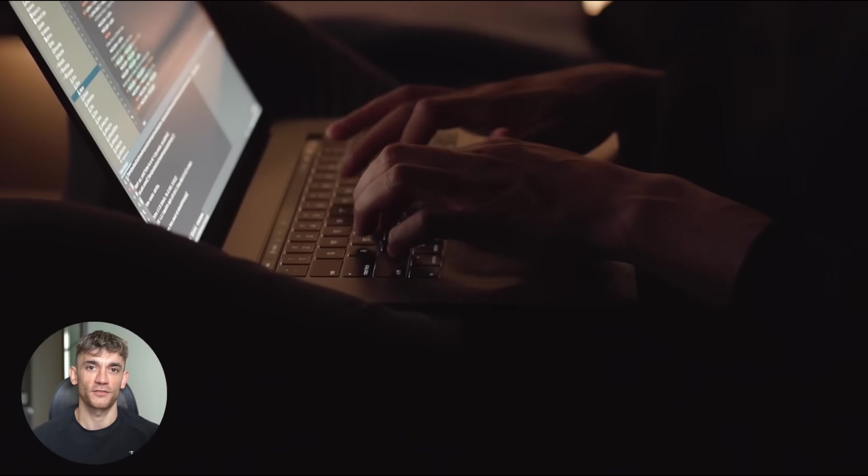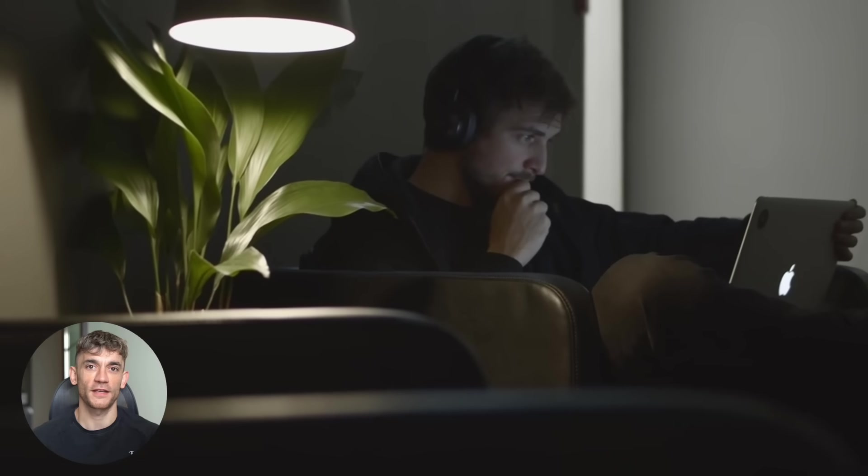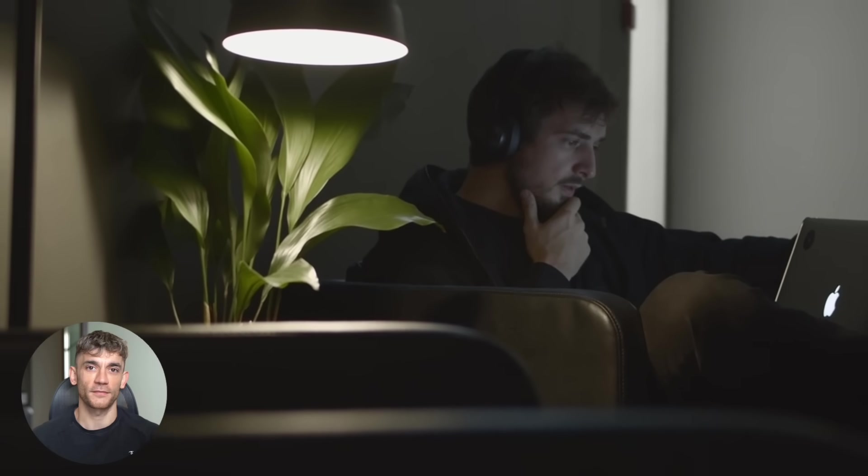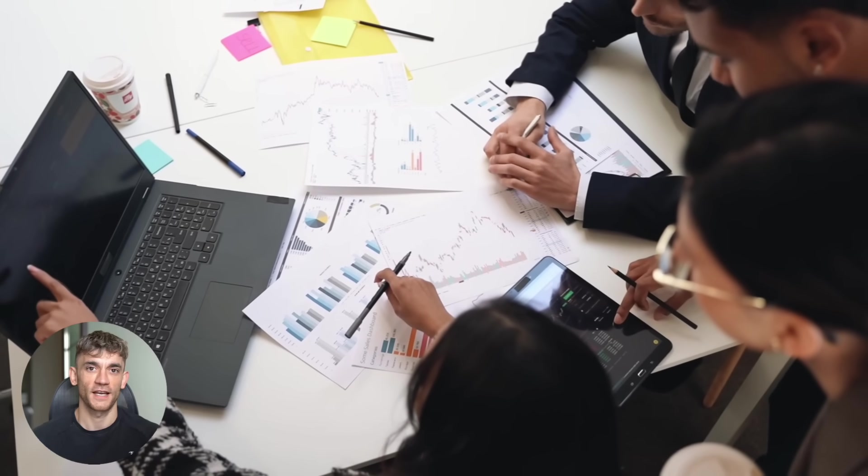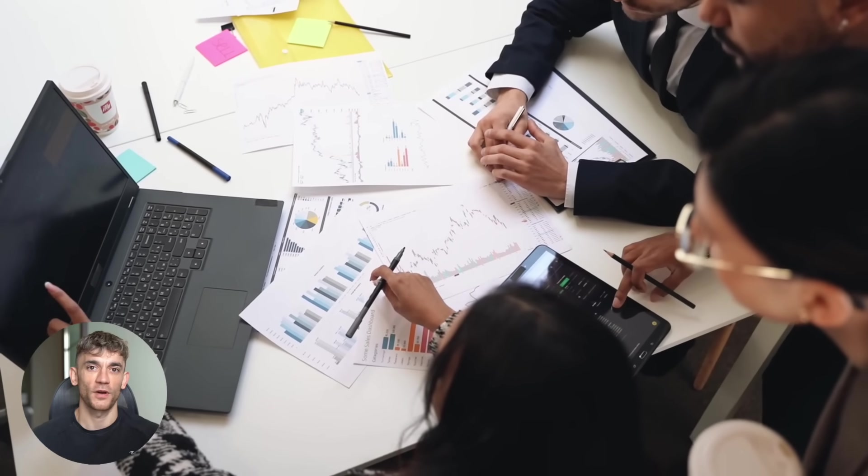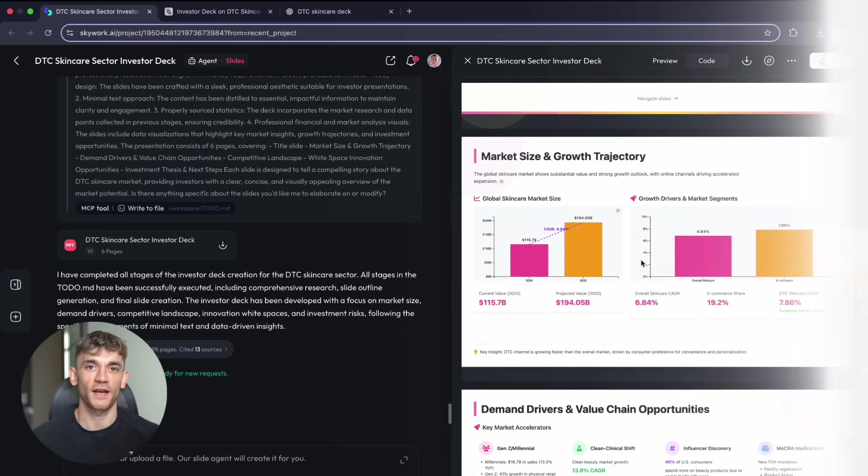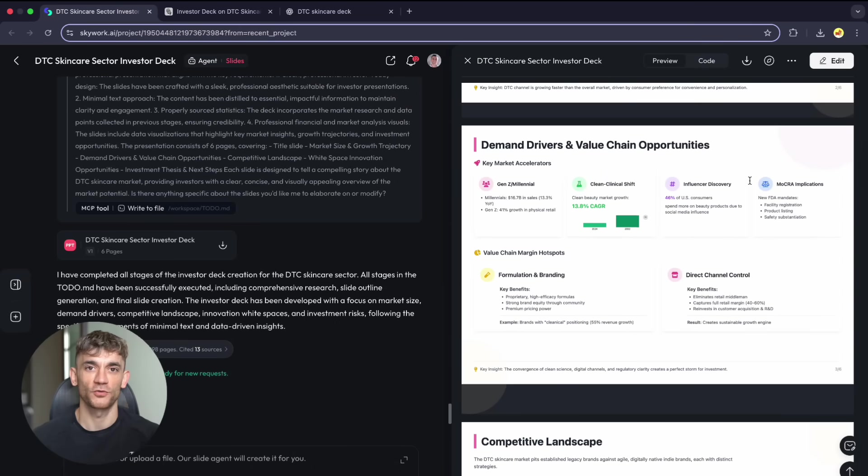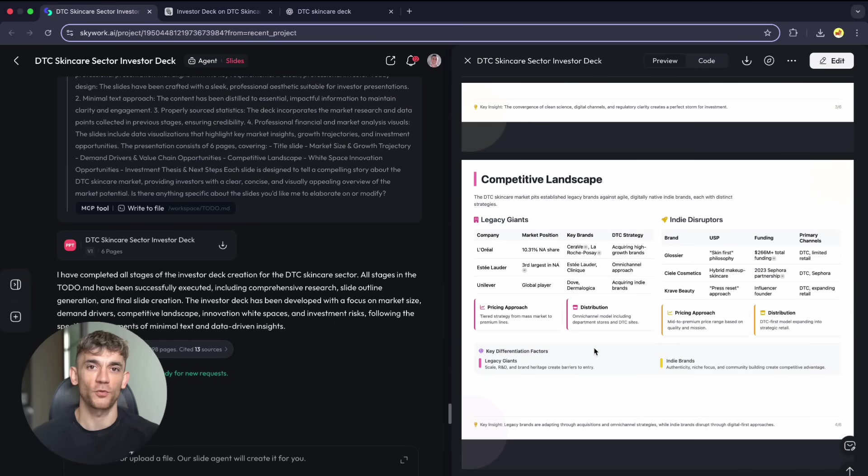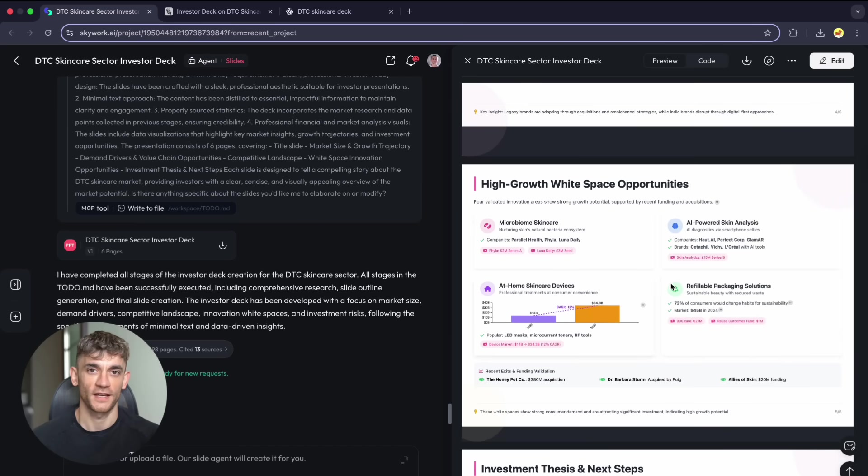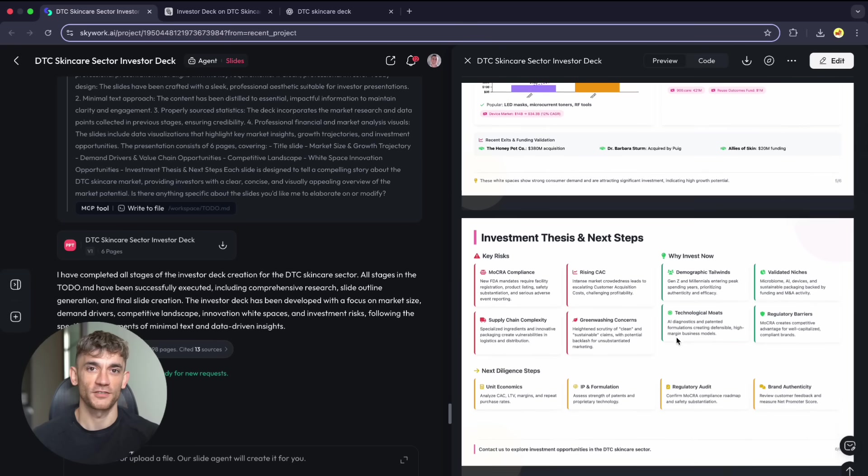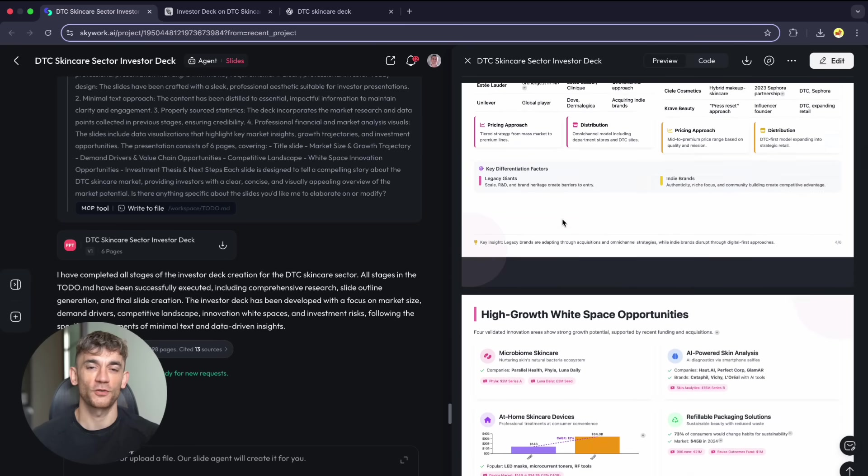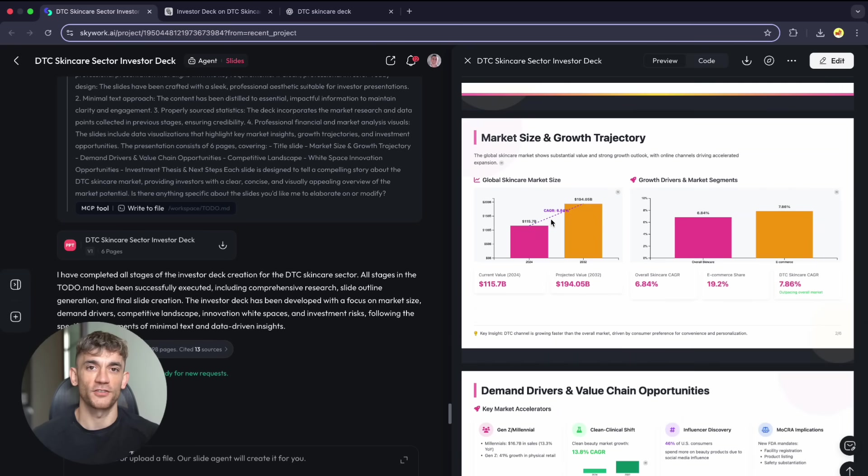AI is transforming how we work. The question isn't whether you'll adopt these tools, it's which ones you'll choose and how quickly. Businesses that embrace the best AI tools fastest will have significant advantages. Skywork for presentations appears to be one of those tools. Test the tools, implement the winners. Your productivity depends on the AI decisions you make today. That's today's comparison of AI presentation tools. Test Skywork yourself and see if you get the same impressive results. The future of business presentations might be here.